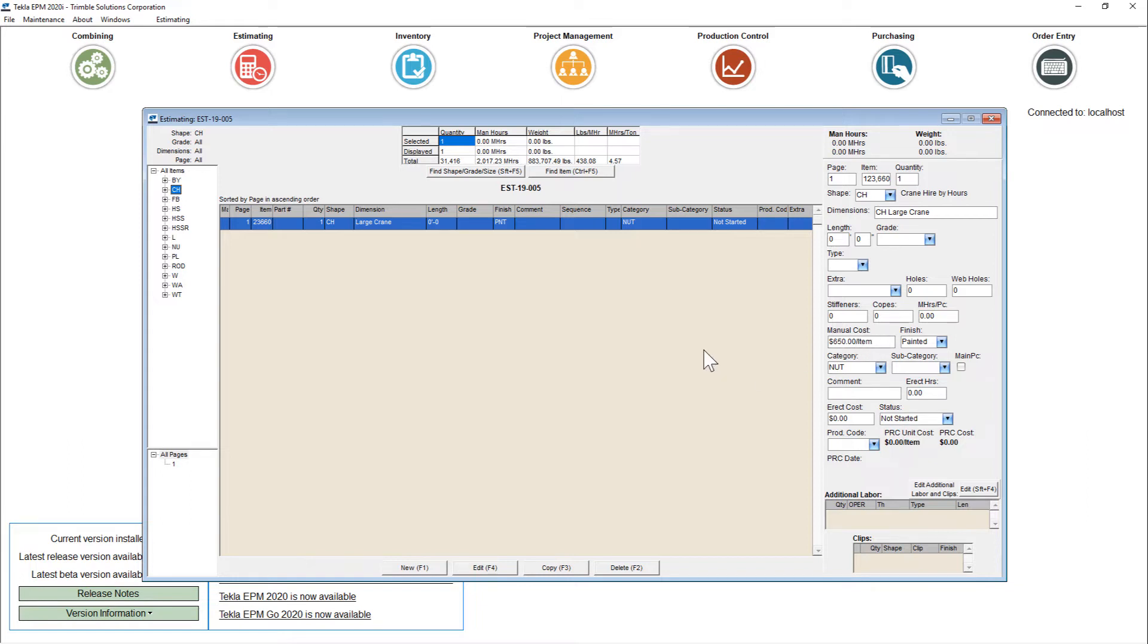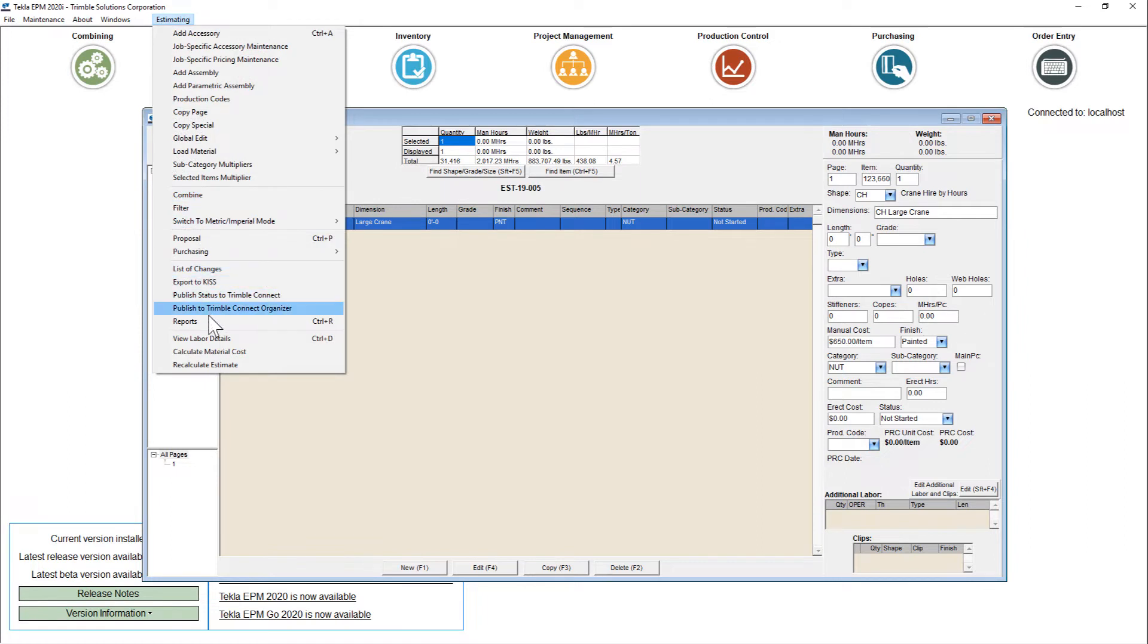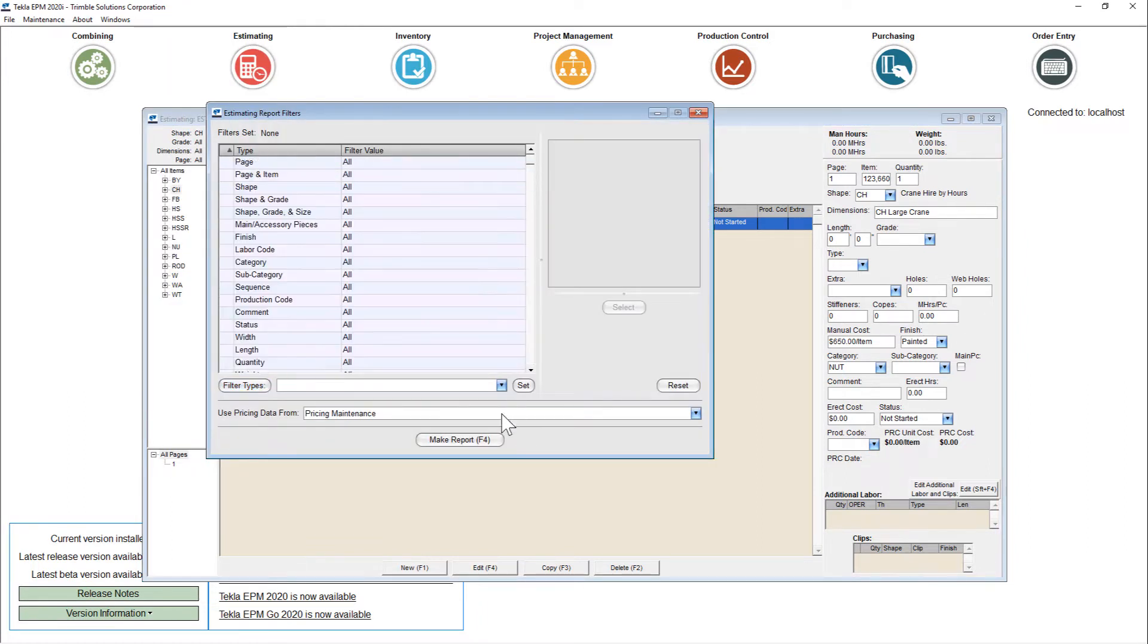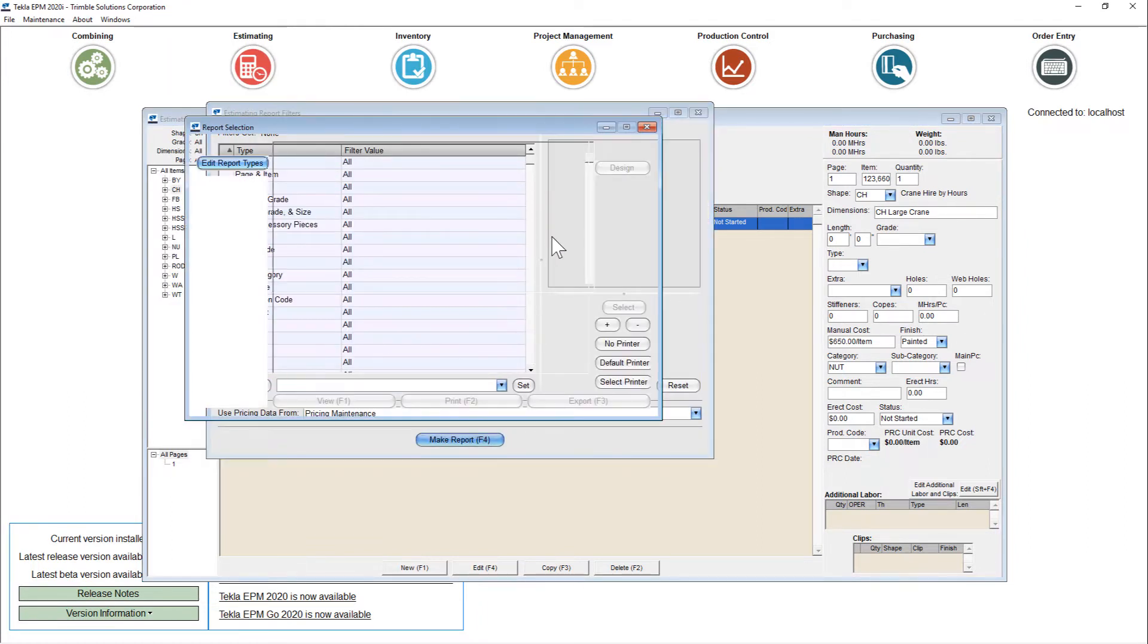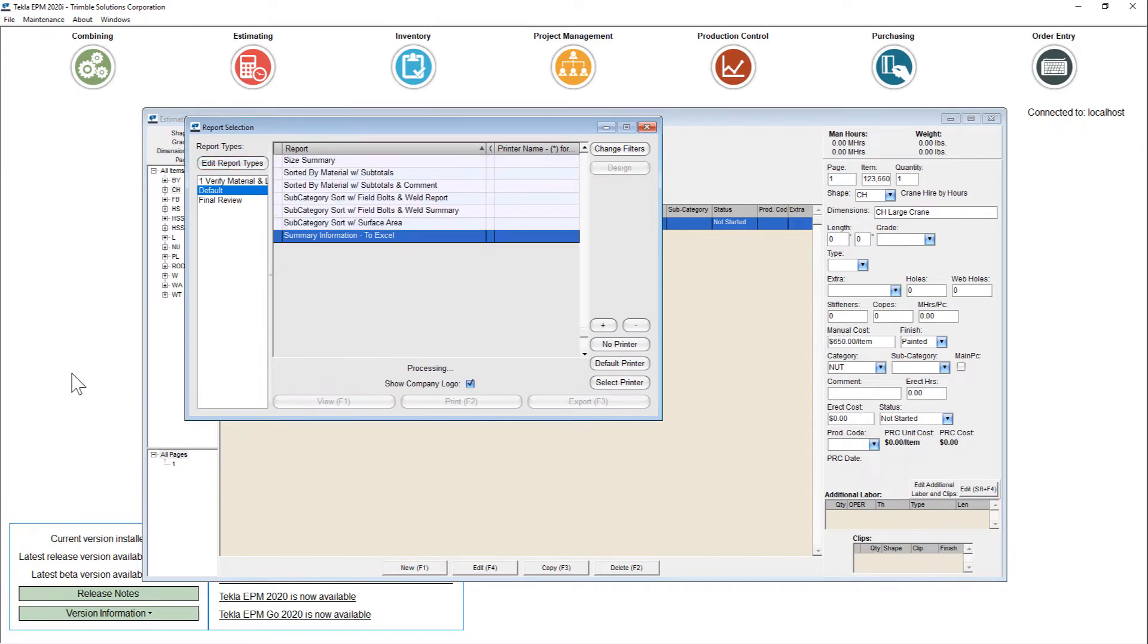When I go to do that final summary to Excel report, when I pull that summary to Excel report up, it looks something like this.